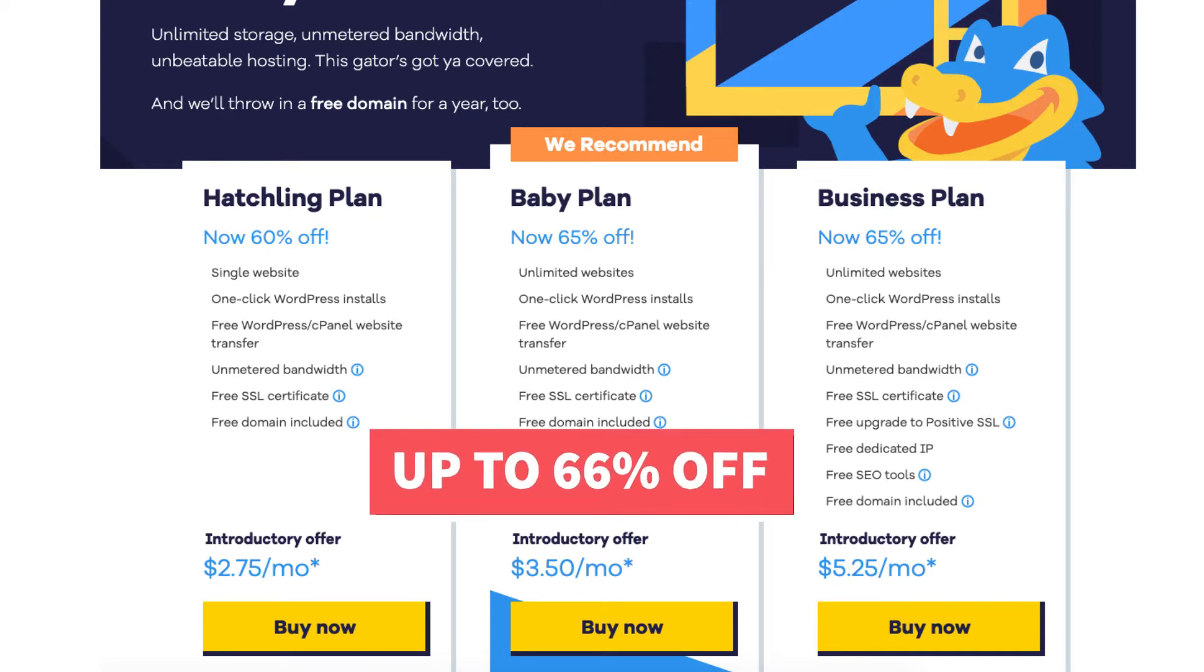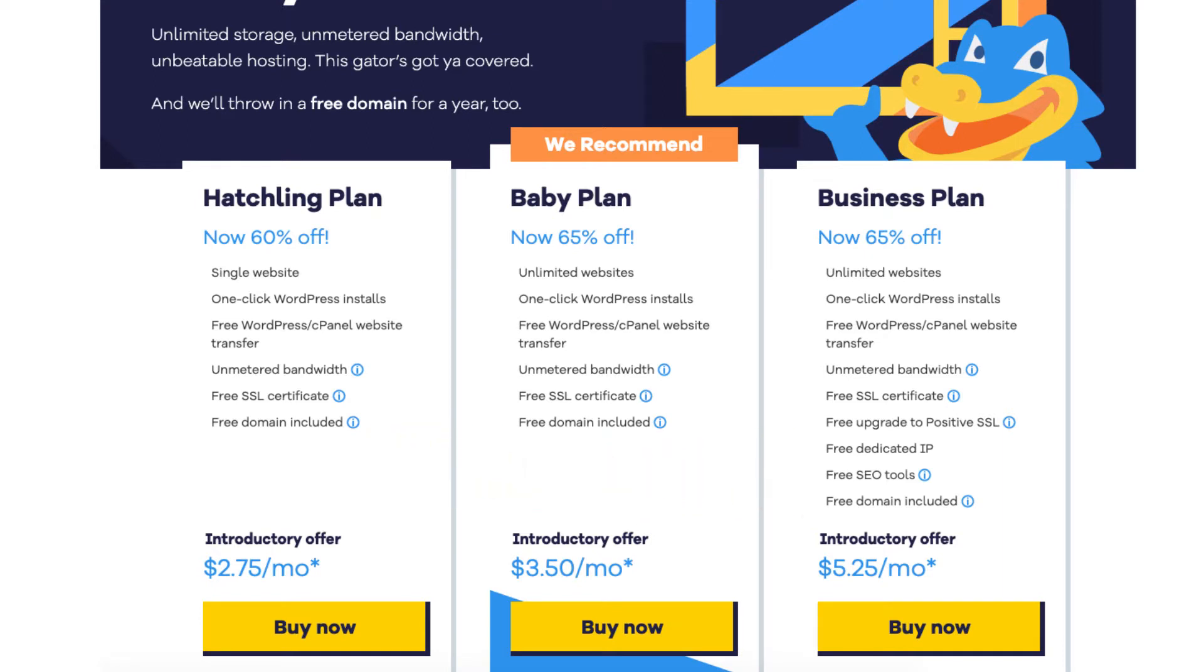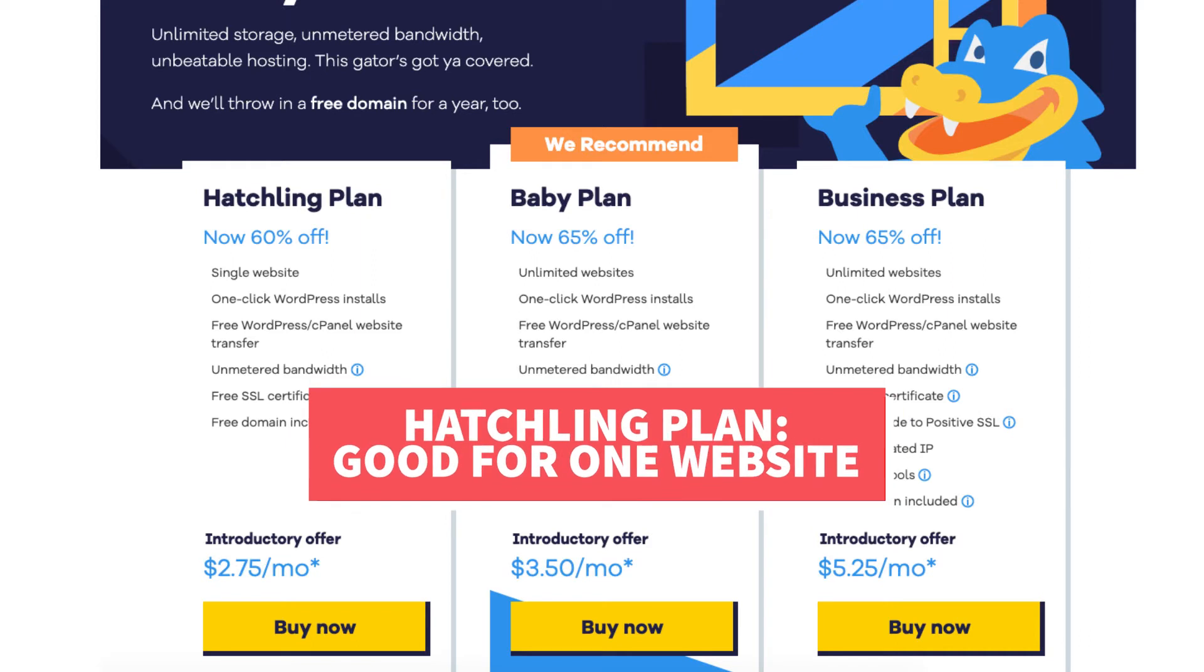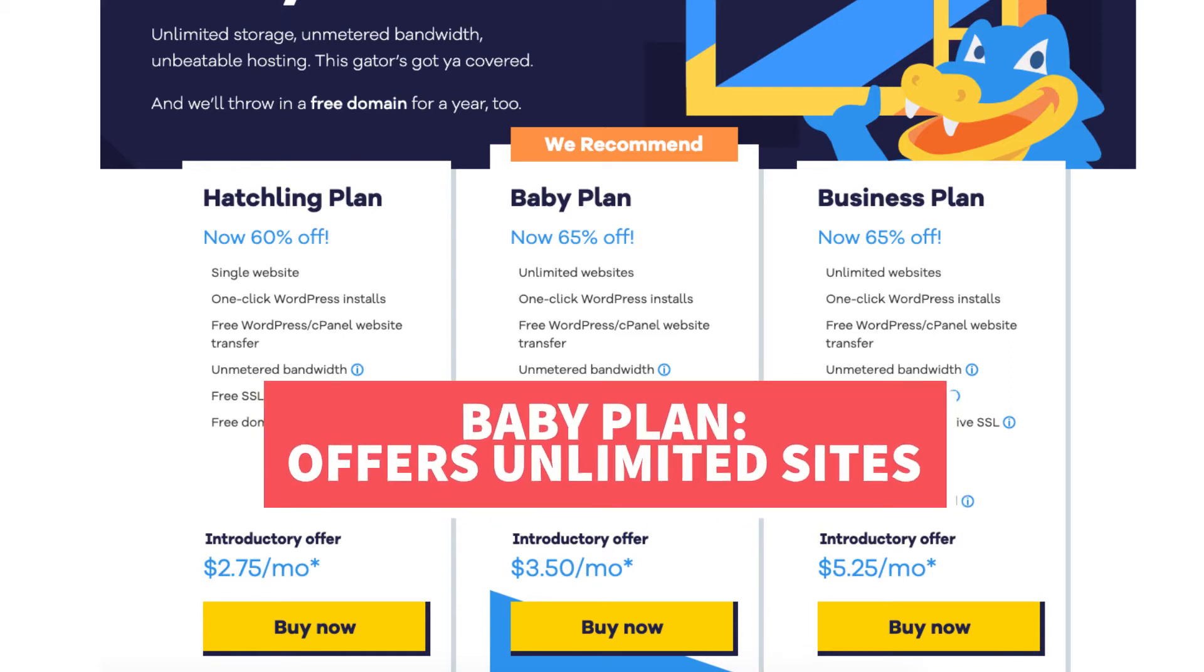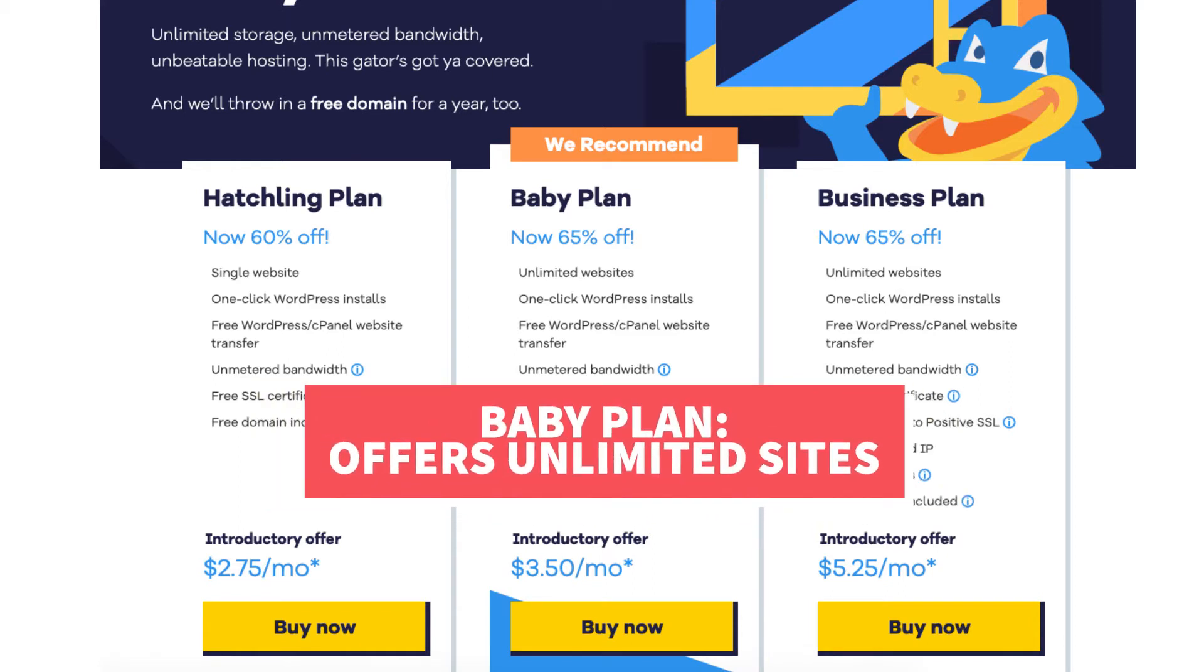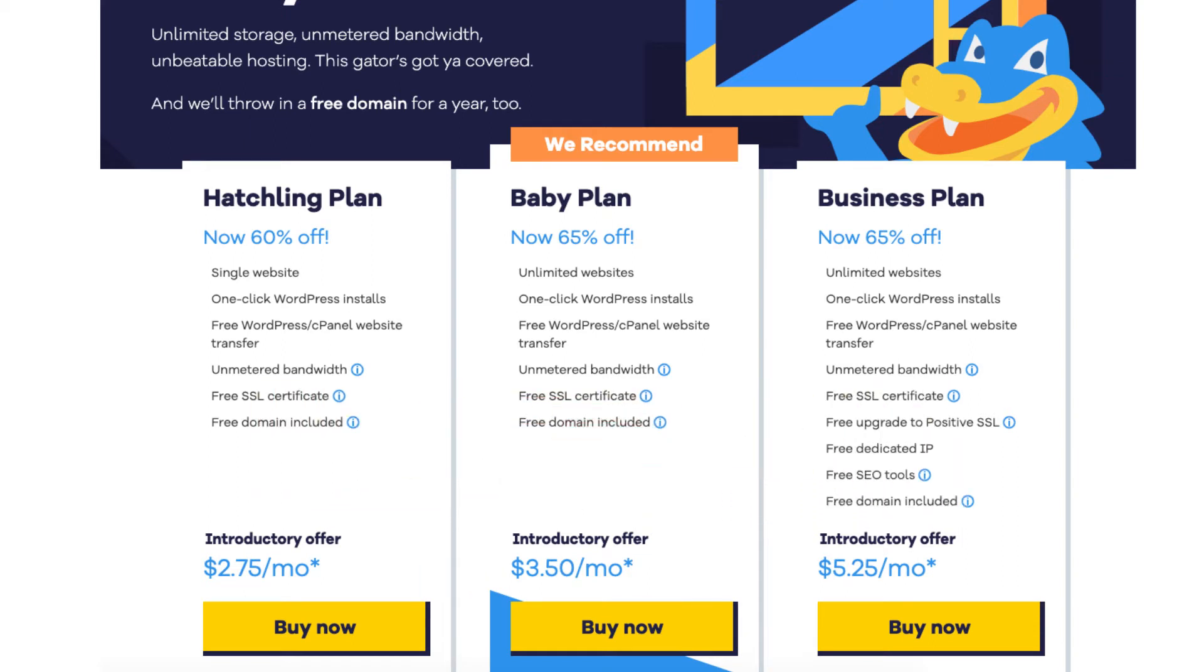The hatchling plan is a great plan if you're going to have one site or just starting out. The hatchling plan allows for you to have one website. If you're going to have multiple sites the baby plan is a good plan as it allows unlimited websites. The difference in the hatchling and baby plan is the baby plan comes with unlimited websites. In the hatchling plan you are limited to one site.